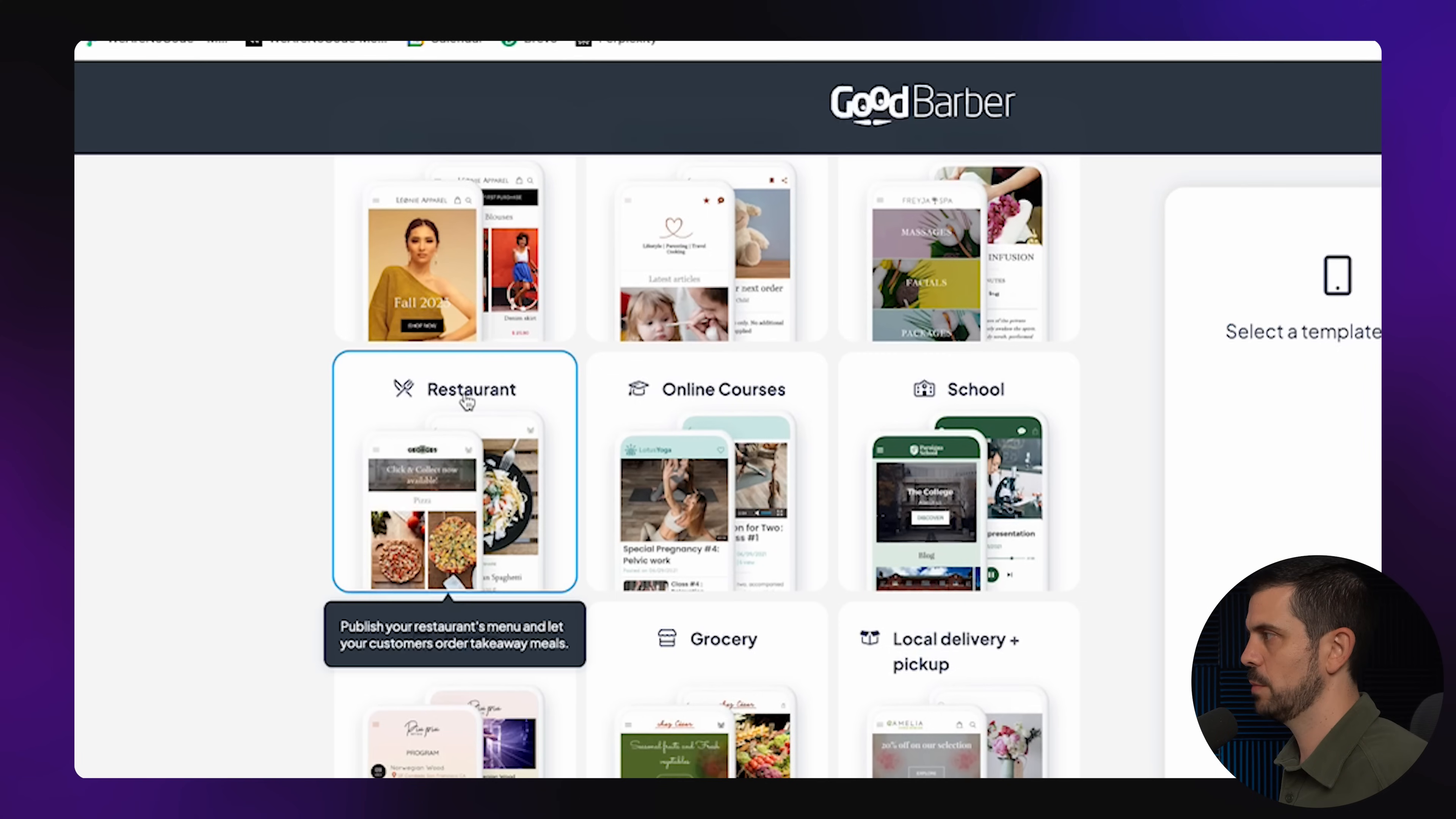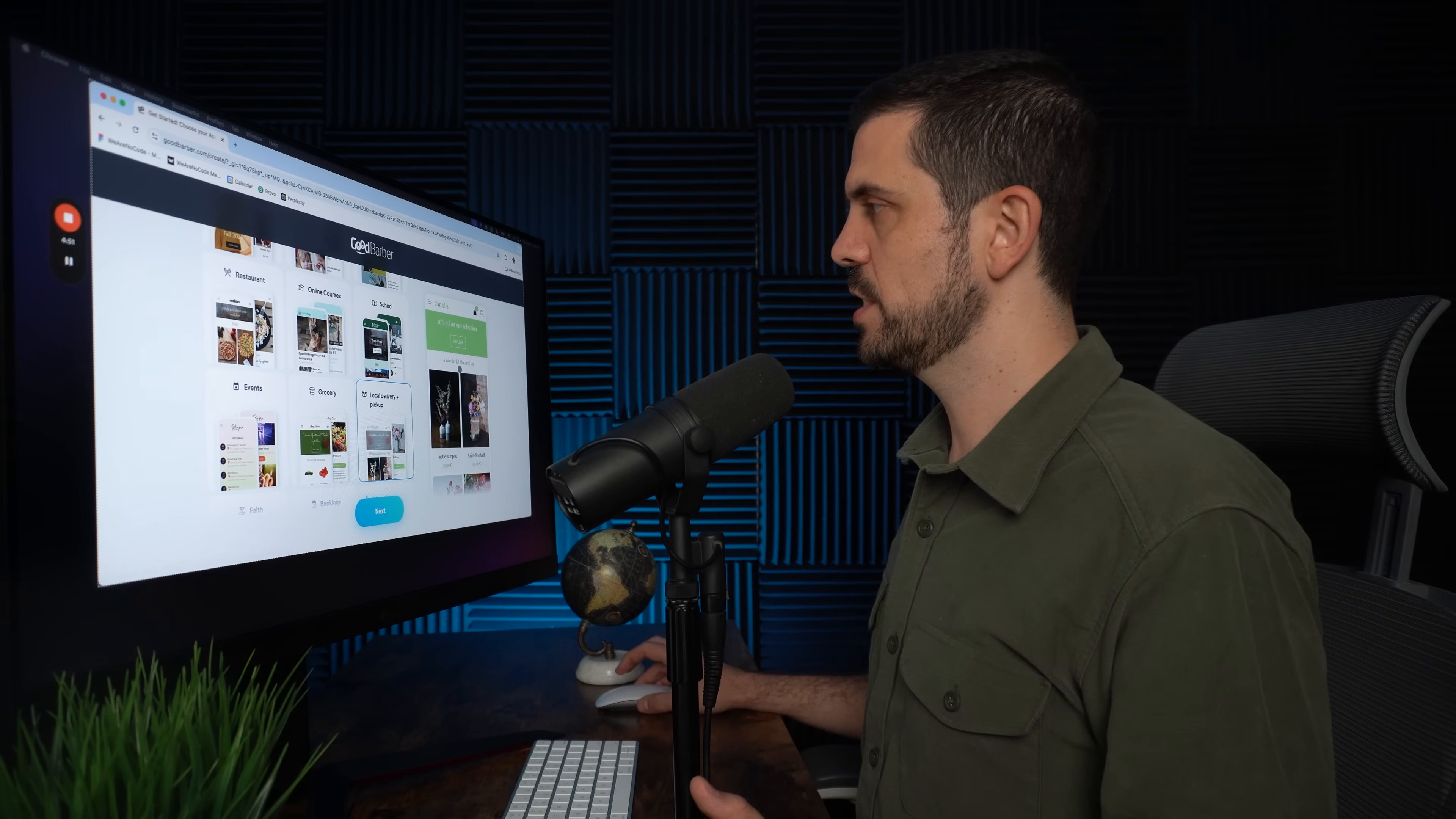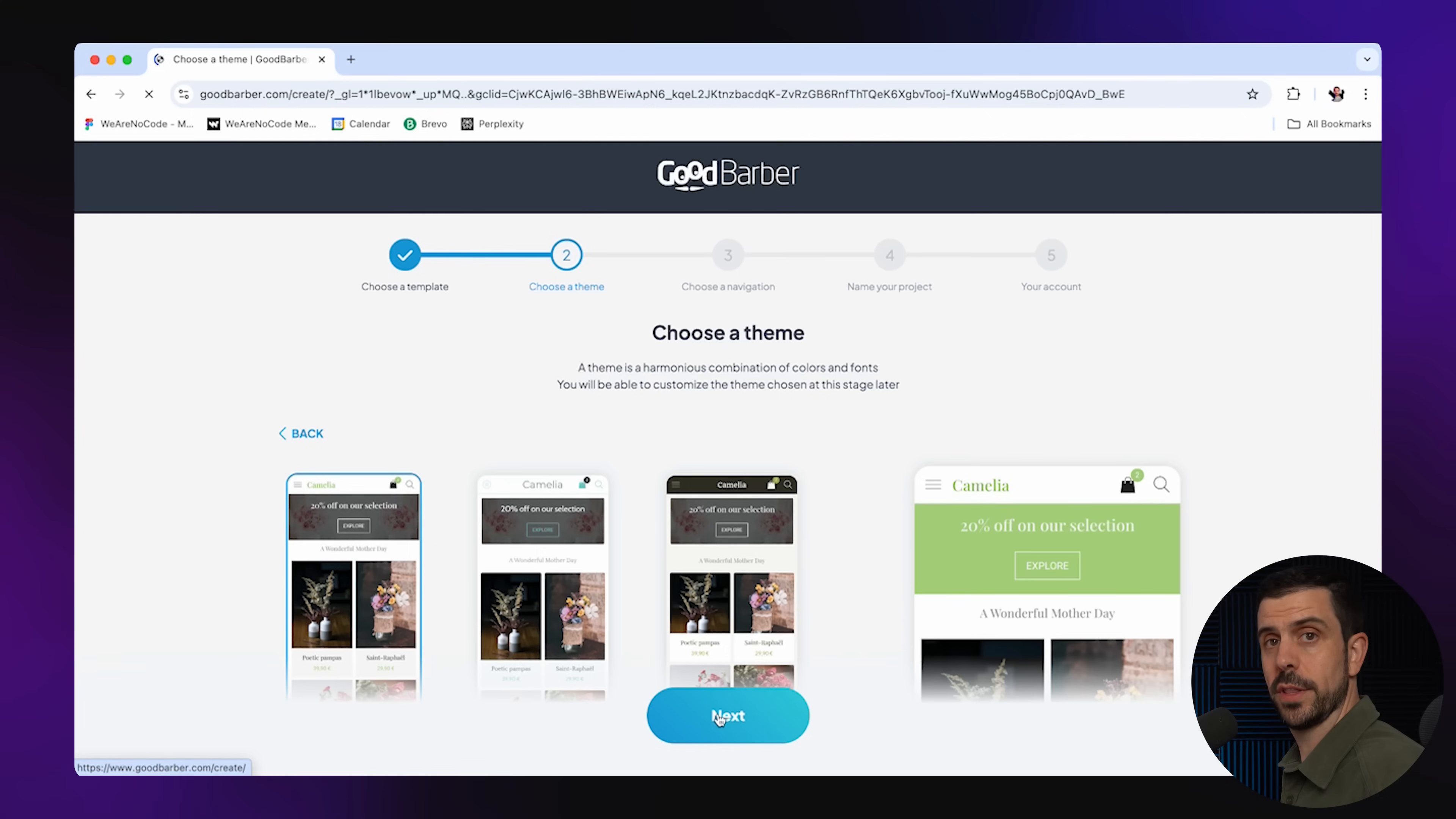Here we have restaurants, online courses, local delivery and pickup. Let's check this one out. So why don't we just follow this template? We'll build a platform that allows you to order flowers and pick them up at the store. And you could build this, customize it, and sell it to your local flower shop.